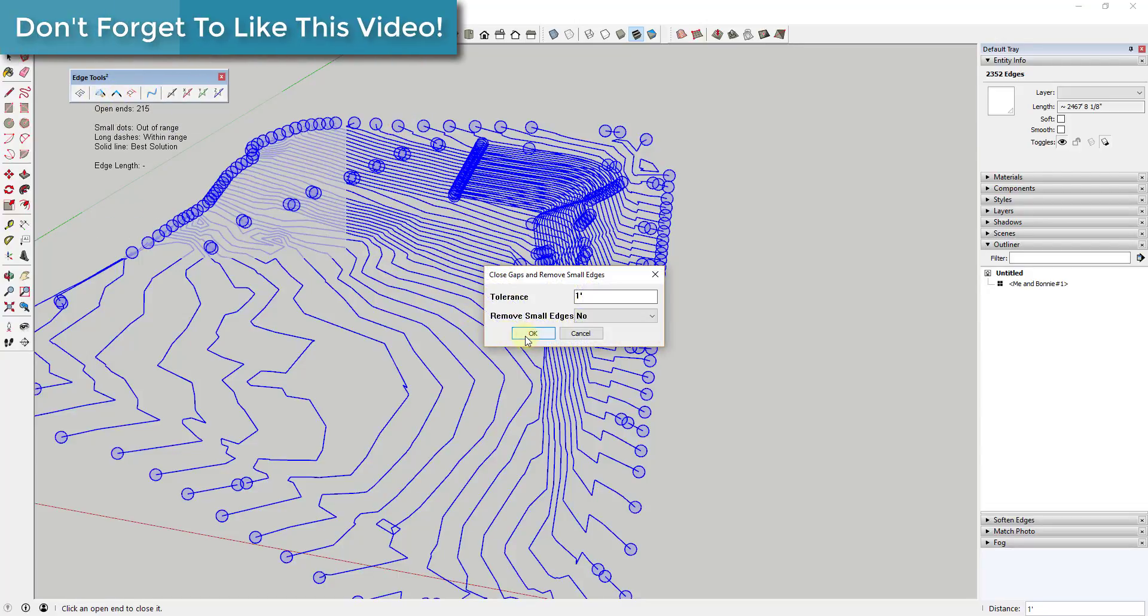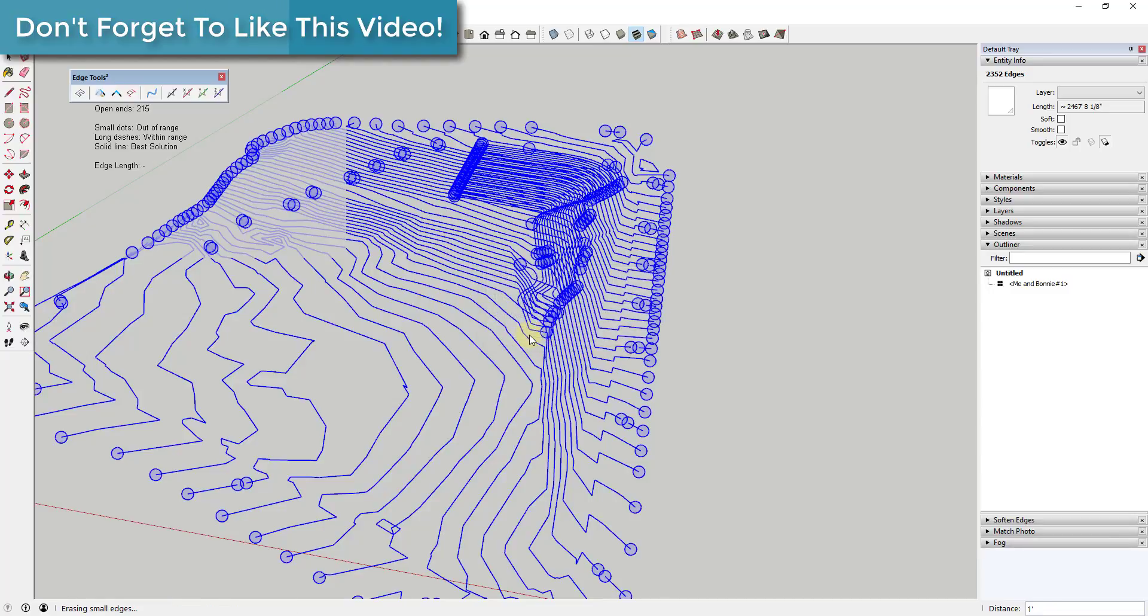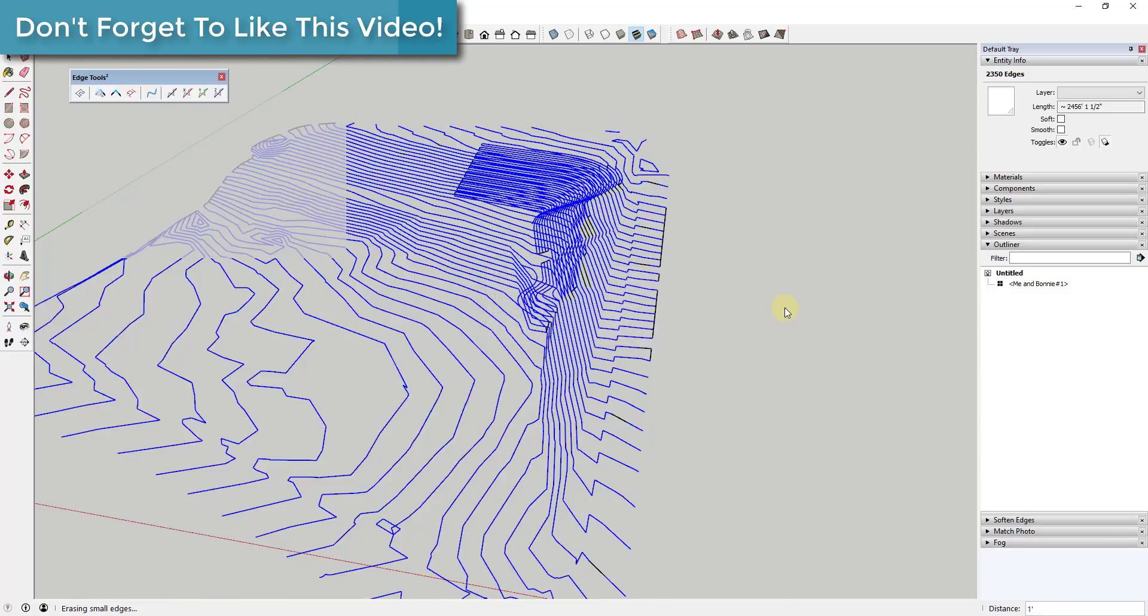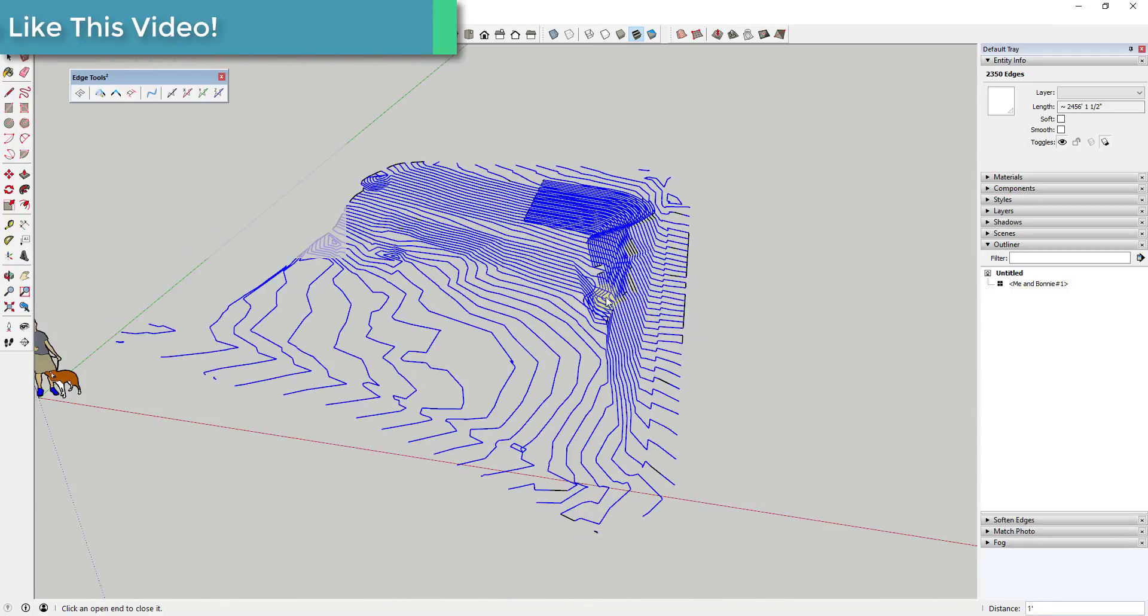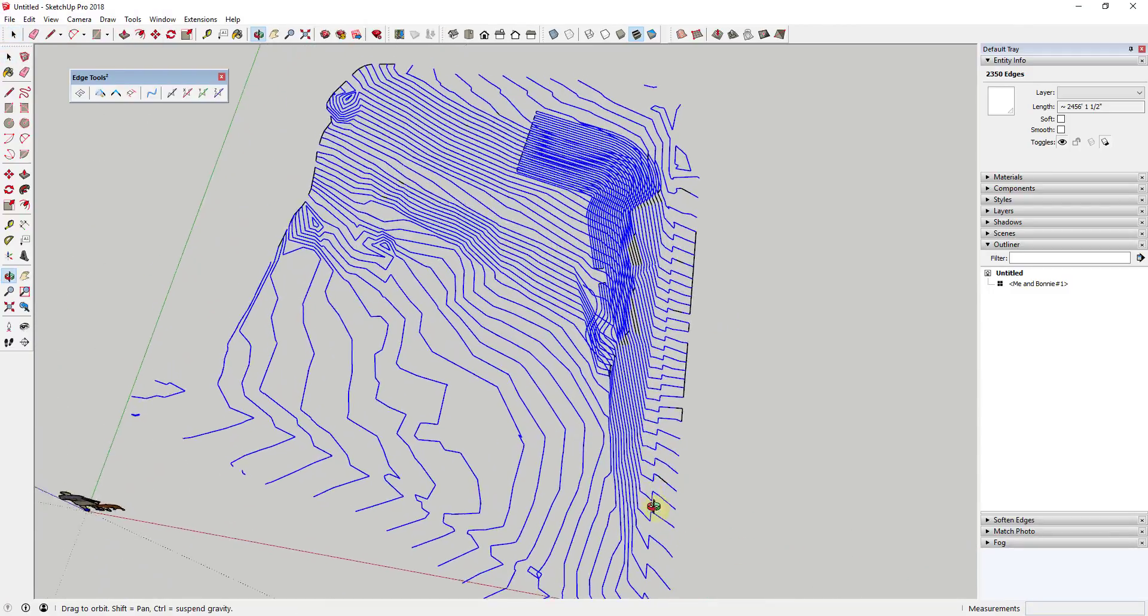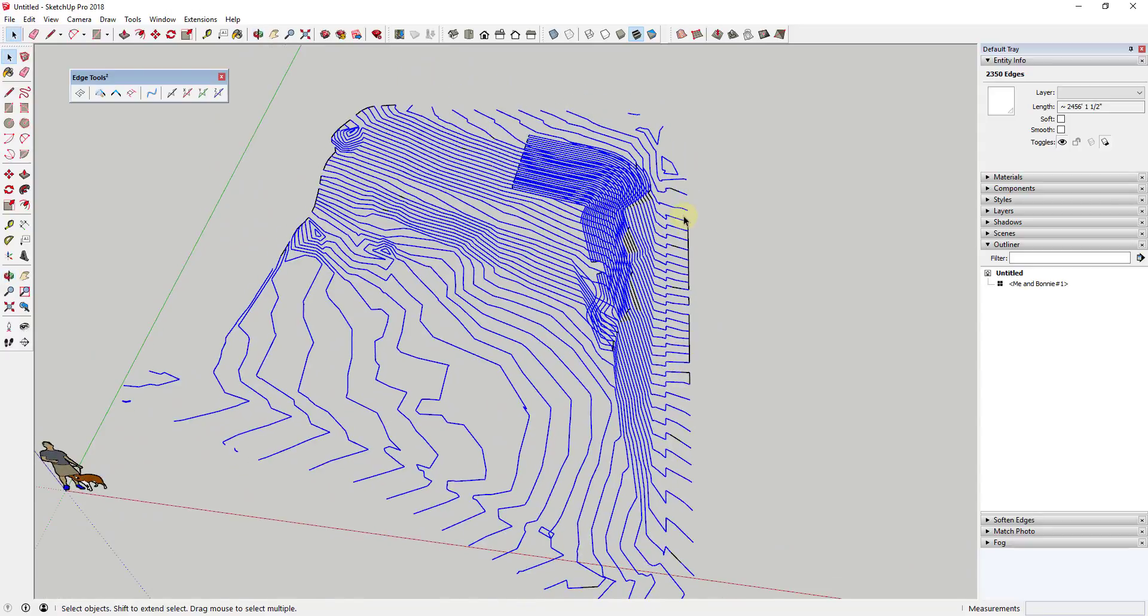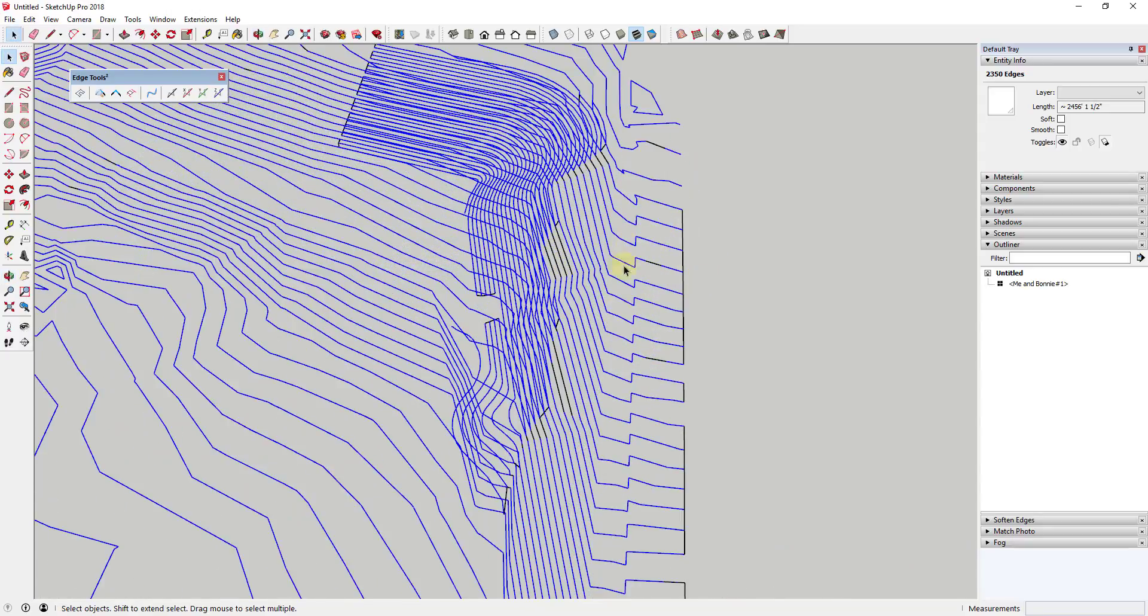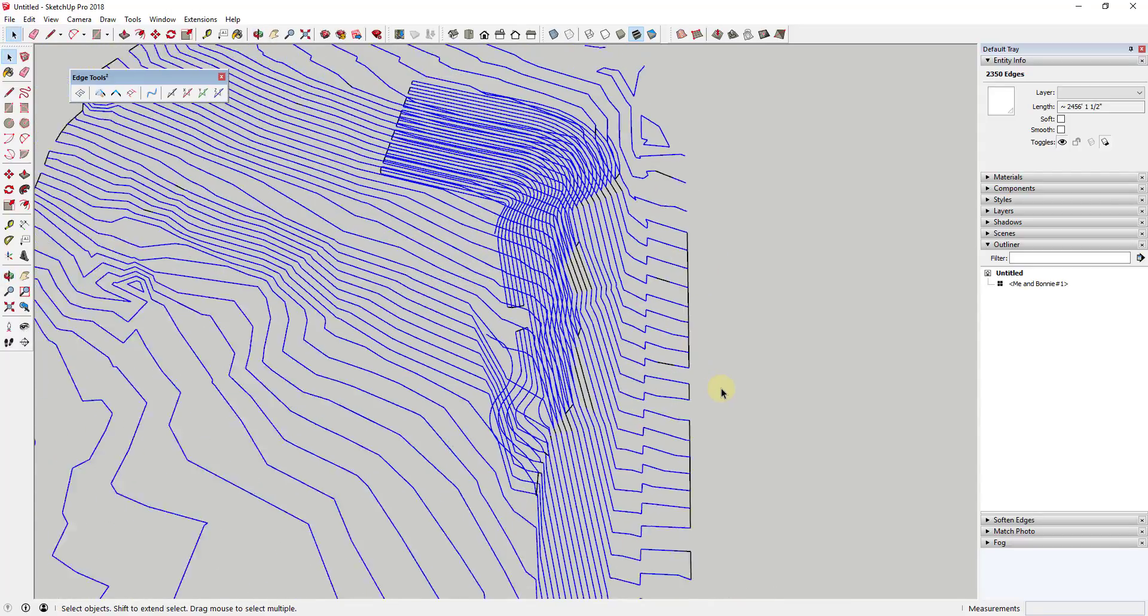When using Close All Edge Gaps, setting the tolerance will allow you to adjust how far the extension is willing to go to fill in those gaps. For example, a tolerance of three-eighths of an inch will fill in all gaps three-eighths of an inch and smaller.